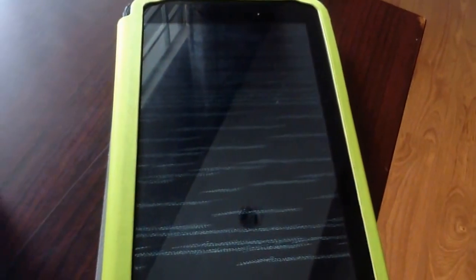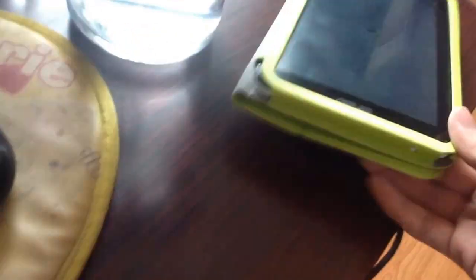Your Zenfone may show a white screen — that is not an error and not a problem. It just means your phone is entering CWM recovery. The white screen is normal; just proceed to your phone screen.